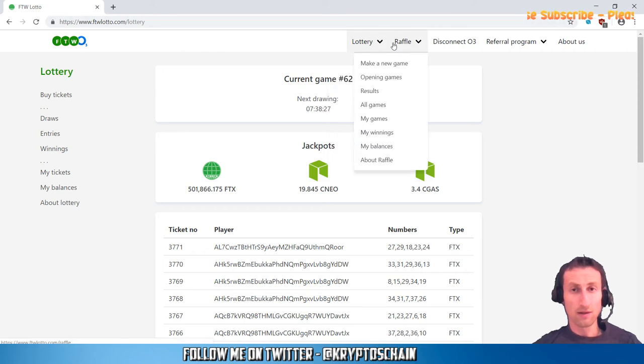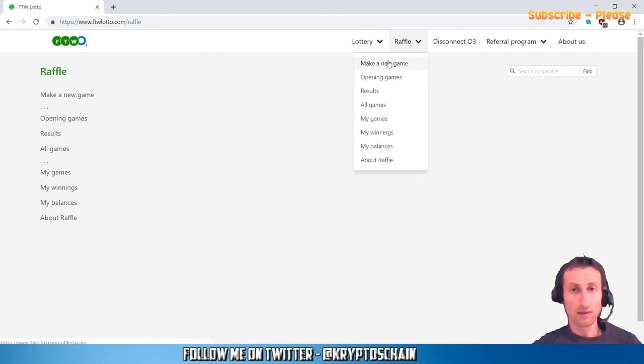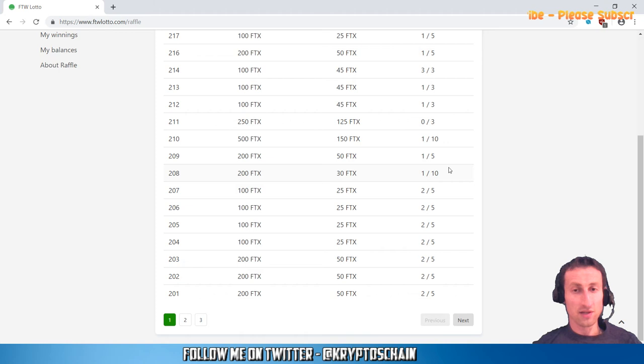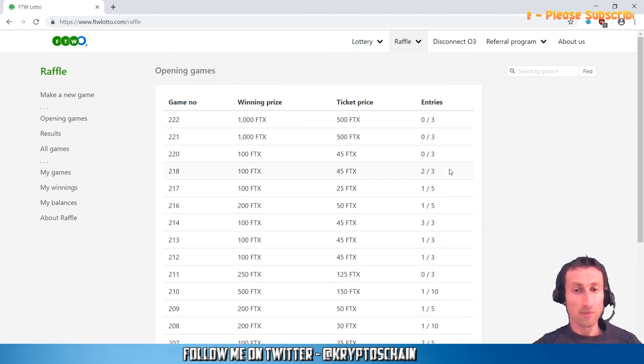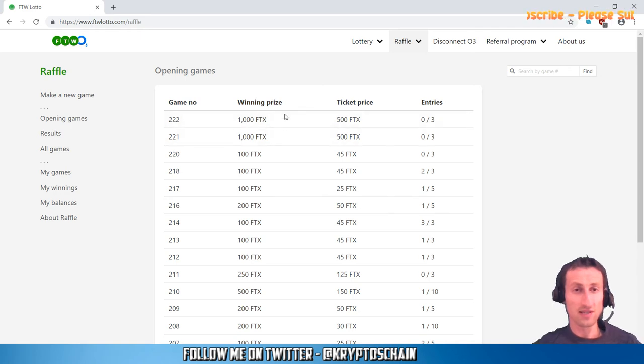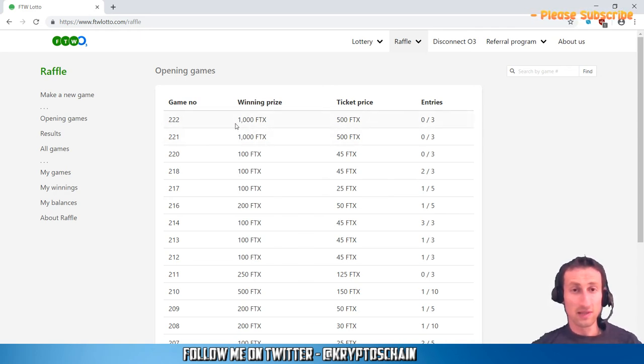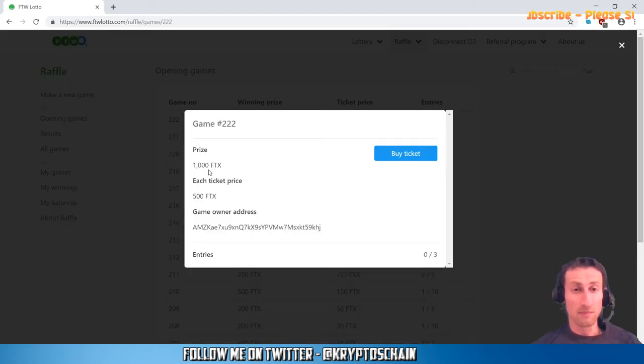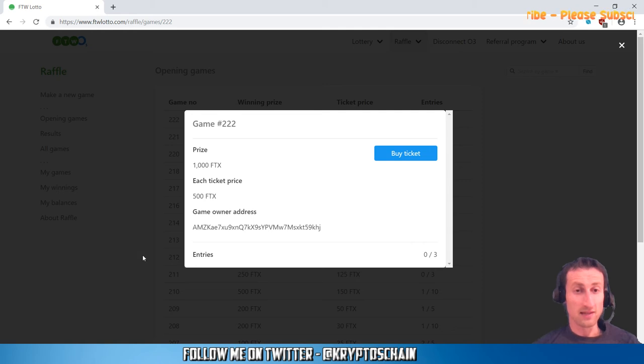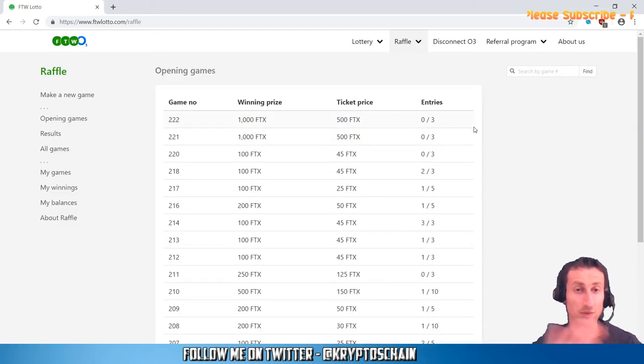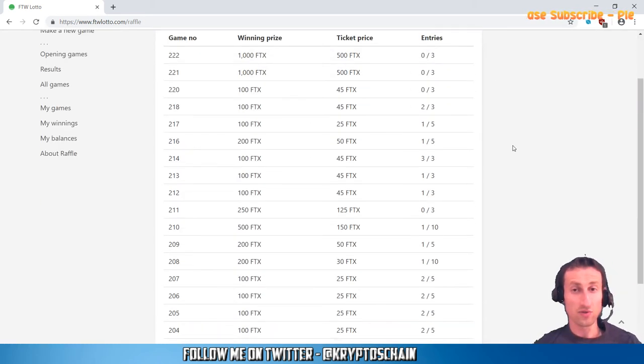Let's go back here, raffle. The raffle is quite interesting because it offers people more opportunities to win. Basically, what you can do here is you can choose the number of entries that you want. These are all the current raffles. For example, this person created a raffle in which he charges 500 FTX, but the prize is 1,000 FTX. Three entries are necessary, which means 1,500 FTX.